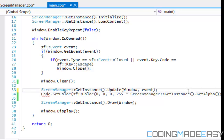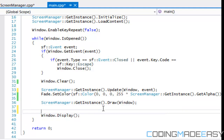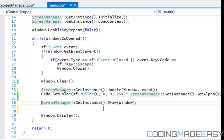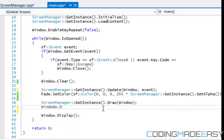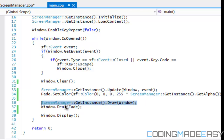Right after our draw command we call window dot draw and draw our fade rectangle. So what is this doing? It's going to be drawing a black rectangle after our draw command.